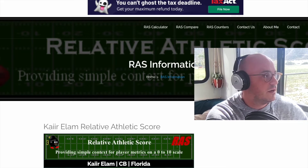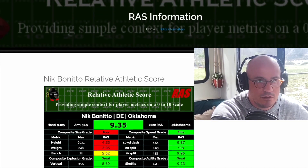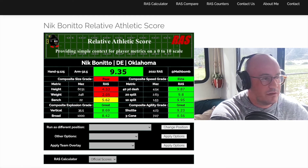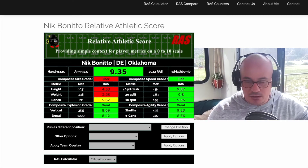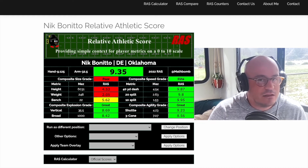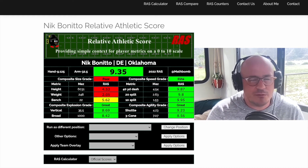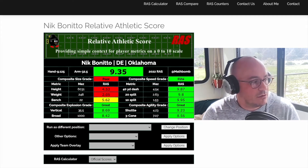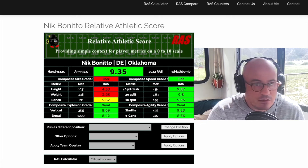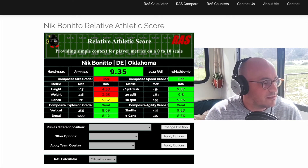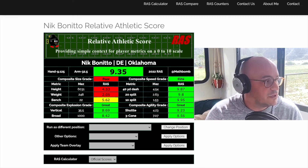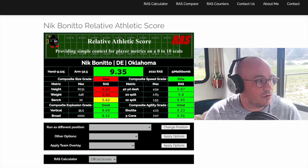Let's look at a different position — an edge player — to show the difference in these scores. Nick Bonitto out of Oklahoma is a pure speed rusher off the edge. I've seen him play; he's got talent and could go in the first round, though he's probably a mid-second-round guy. His size composite grade is not great, but six foot three, 248 pounds for a 21-year-old is really good.